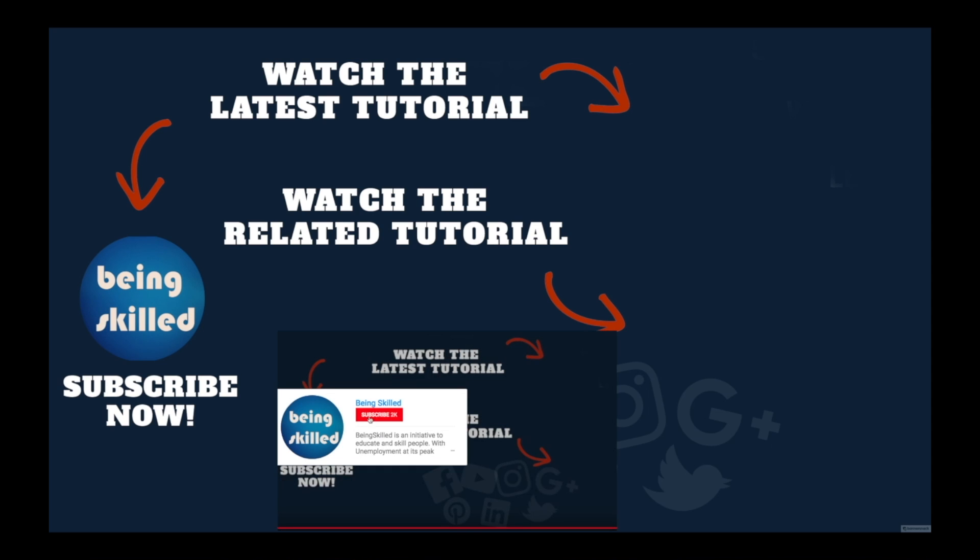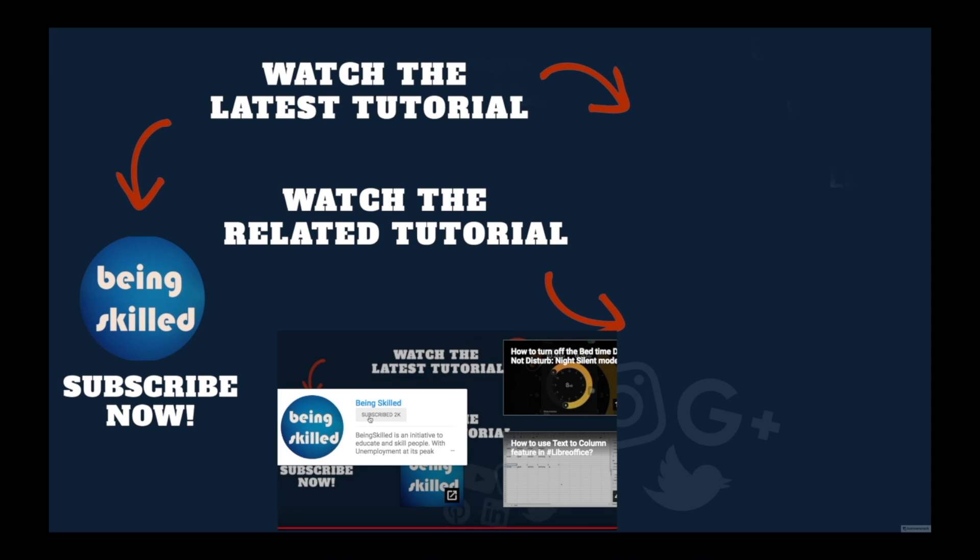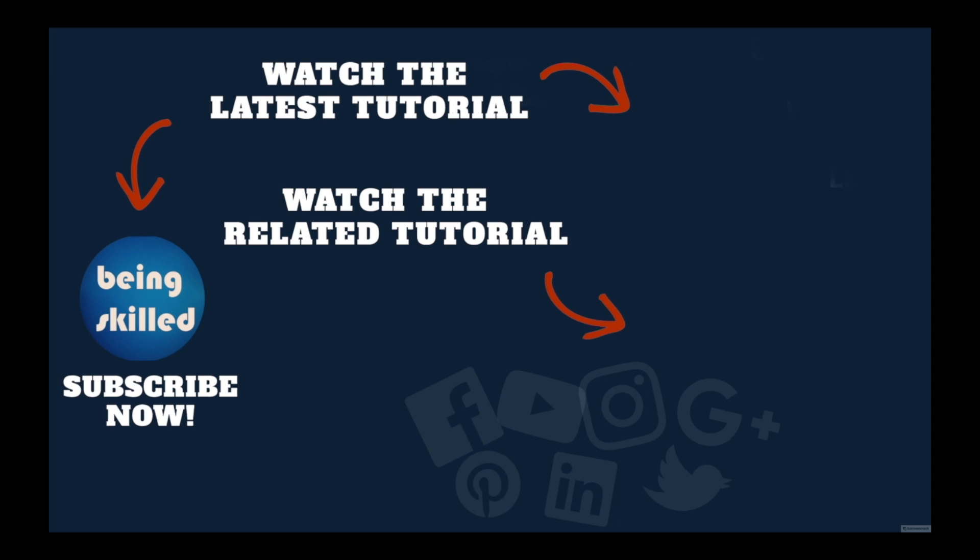Thanks so much for watching this tutorial. If you liked it please subscribe to our YouTube channel, and if you didn't then leave a comment so that we can improve it further. Do watch these suggested tutorials to learn even more, and do let us know what you want to learn on Being Skilled.